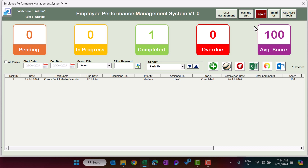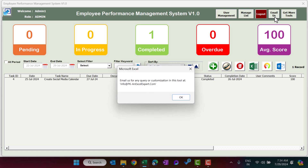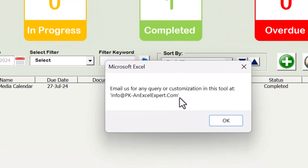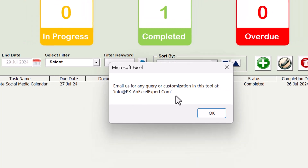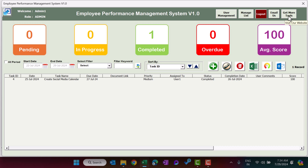There is a Logout button — if you click it, you will be logged out and the file will be closed. Using the Email Us button you can see our email ID if you need any customization, have queries, or want to add more features. Get More Tools will take you to our website to see other tools and templates.